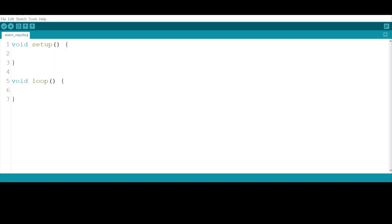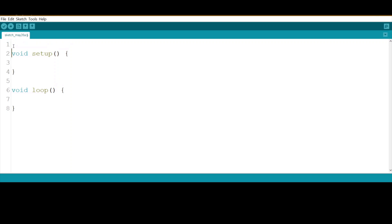Let's do it together. First of all, before we start the setup function, we need to declare a float variable to hold our final temperature value. Let's call it temperature in Celsius.